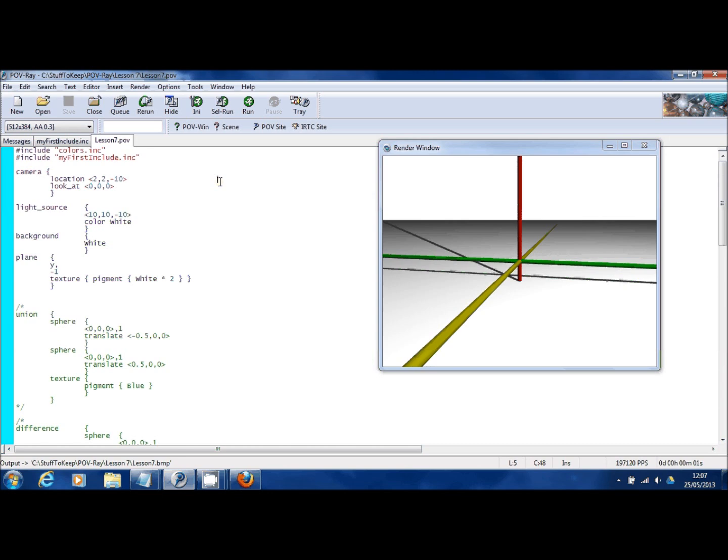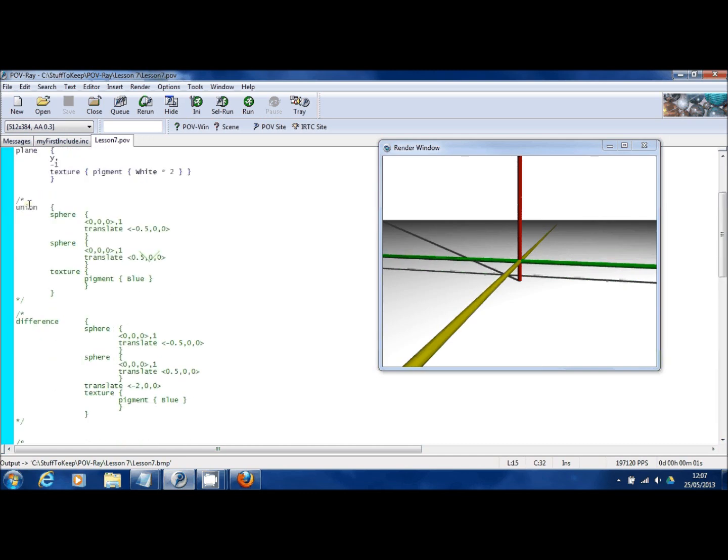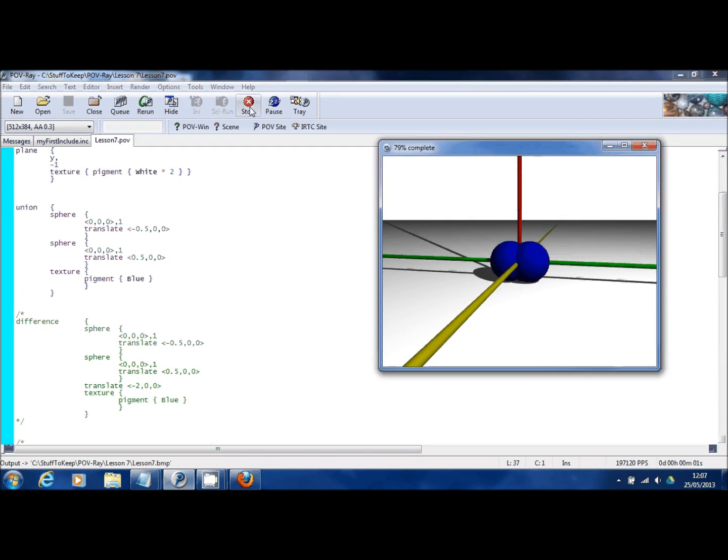In this tutorial I'm going to introduce to you all the commands that relate to constructive solid geometry, also known as CSG. You've seen some of this already in the union statement. Just to reiterate that, let me uncomment this union statement here, draw the picture, and show you what it is.